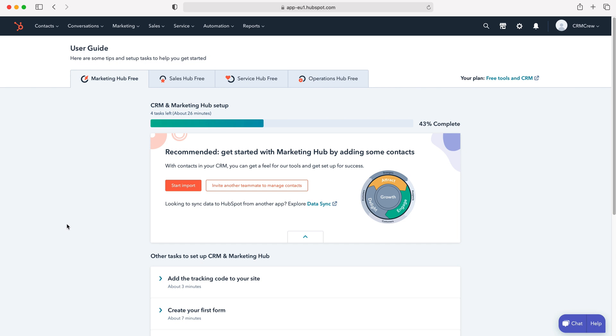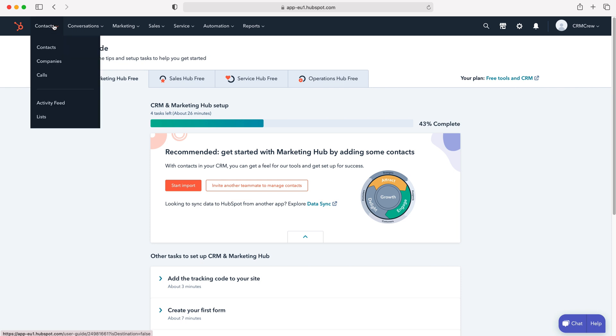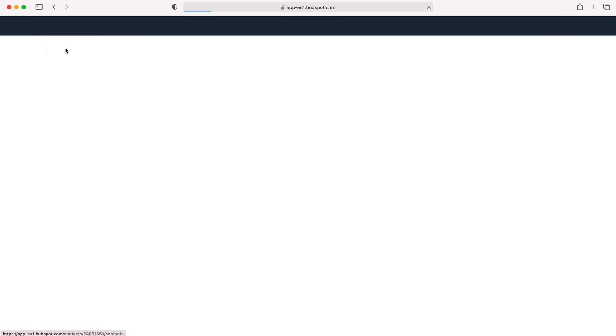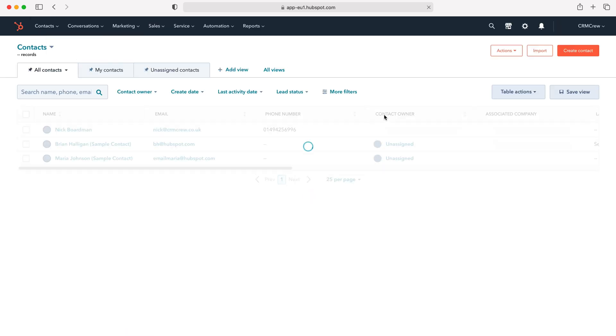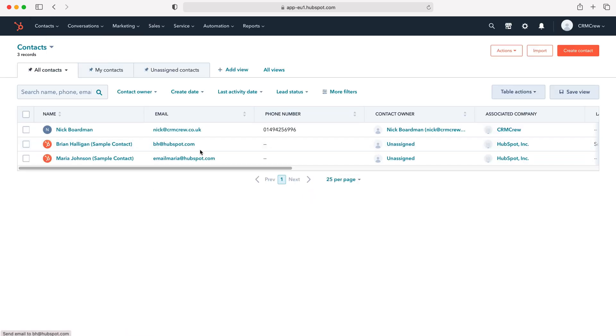In this instance, I'm going to use our contacts, so I'll go to contacts in the top left hand corner here and then go to our contacts module.